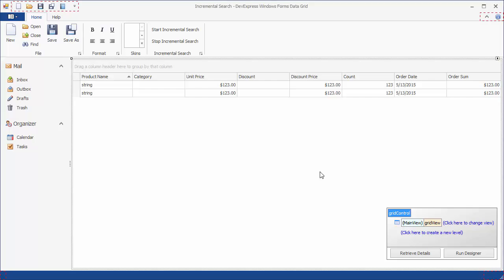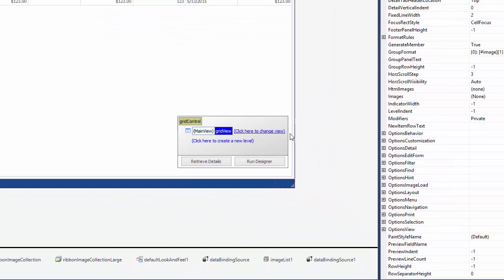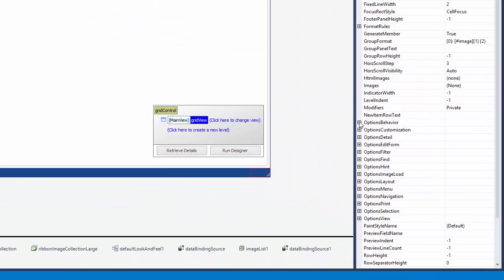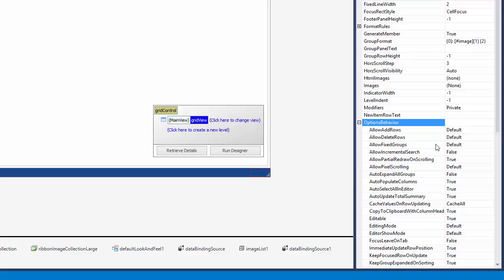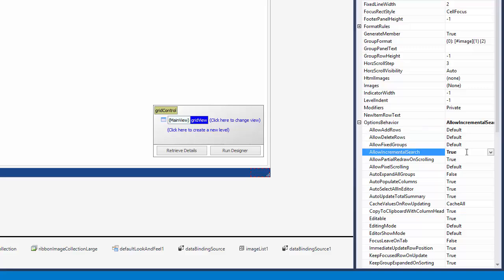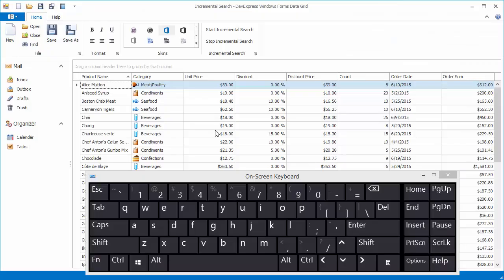To enable the incremental search, select the view, expand its Options Behavior property, and enable the Allow Incremental Search option. Let's run the application to see this feature in action.